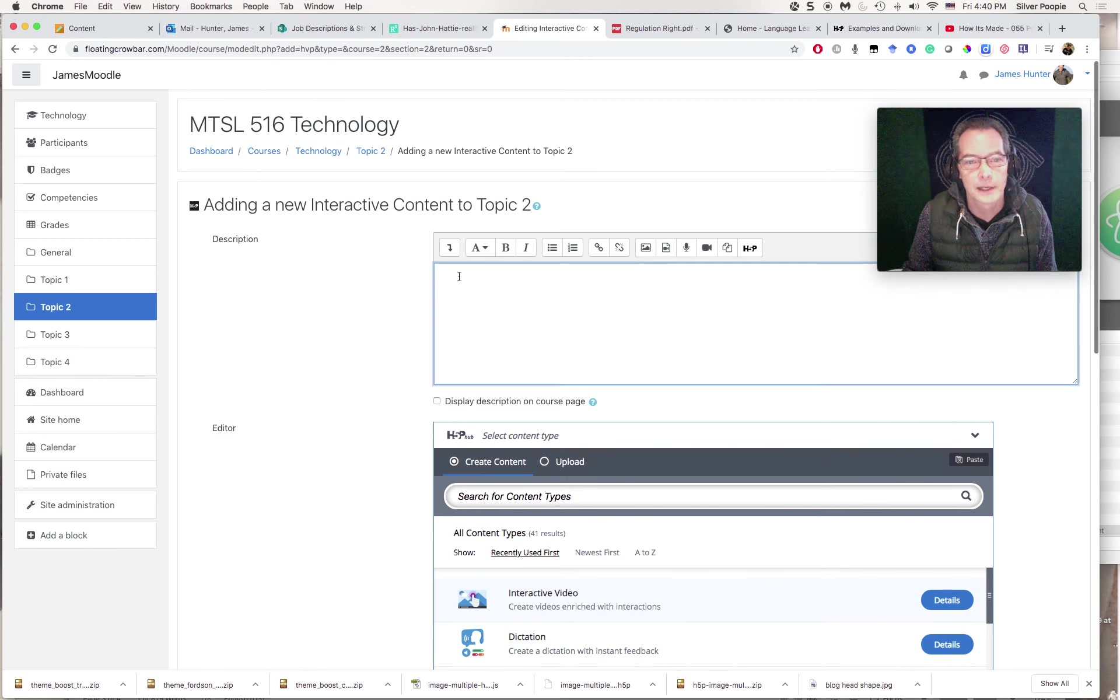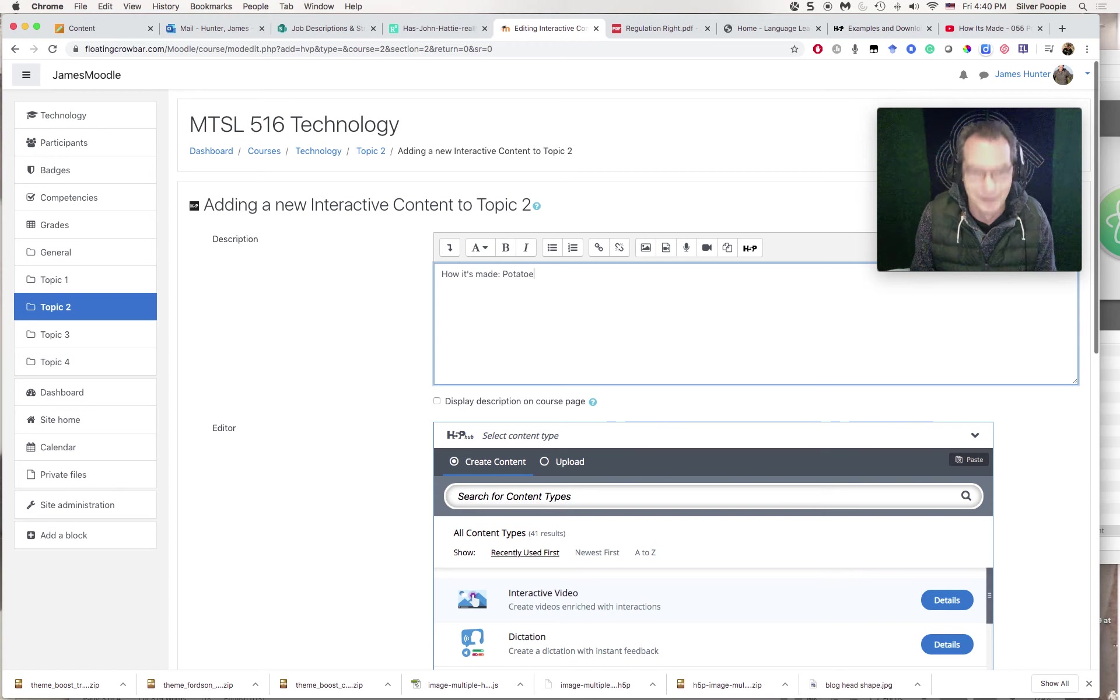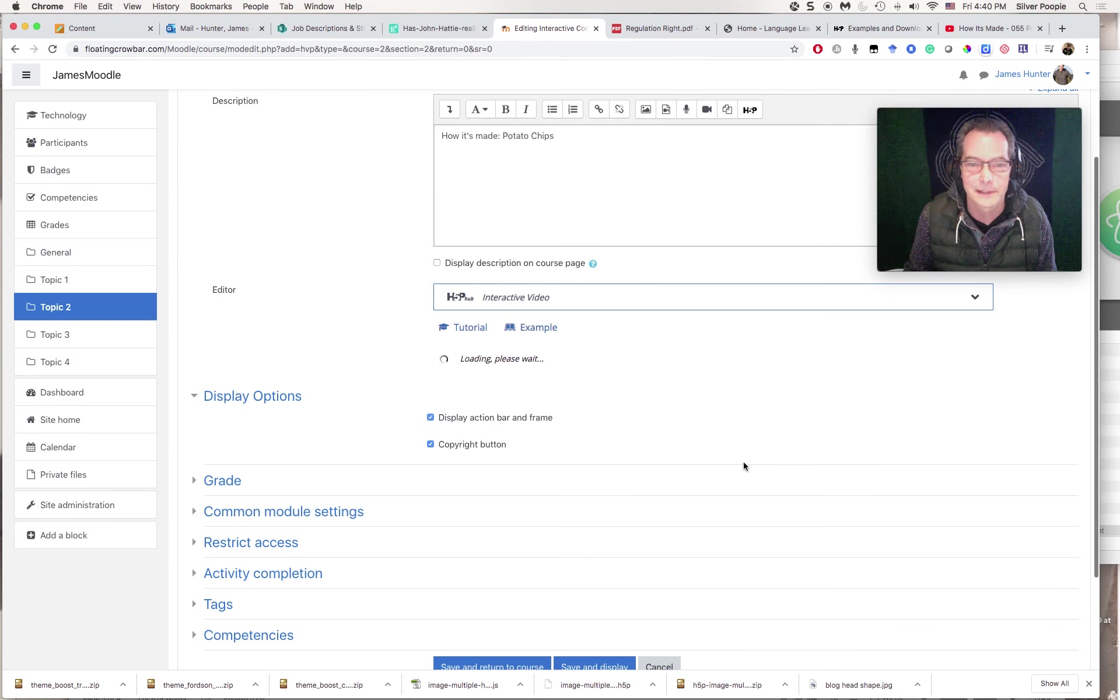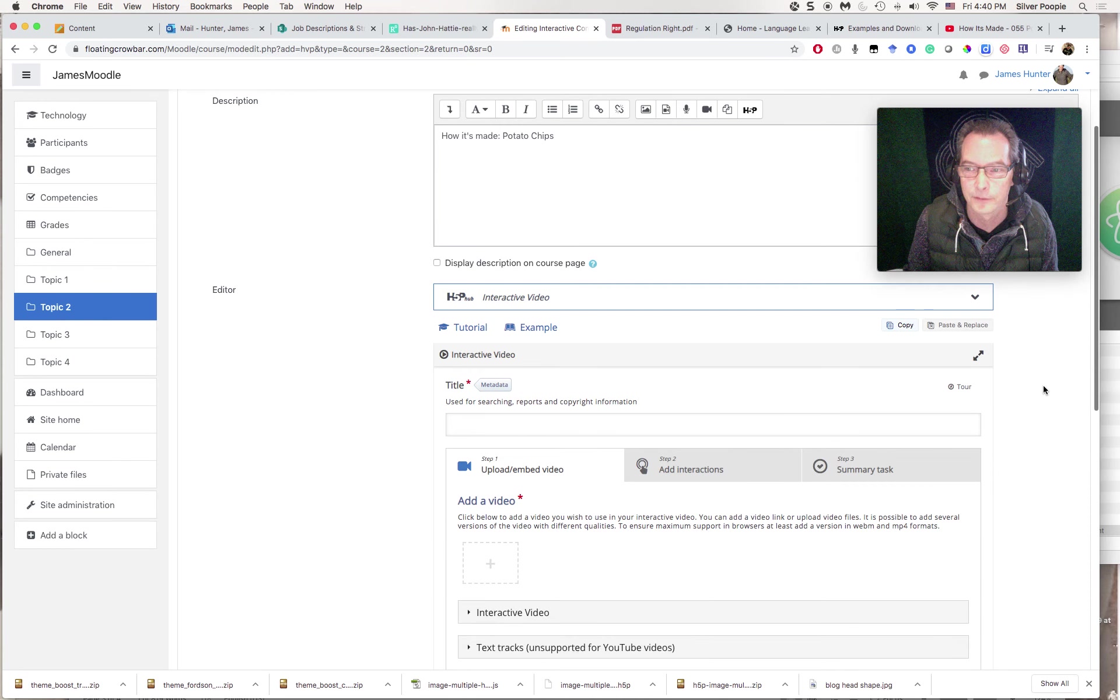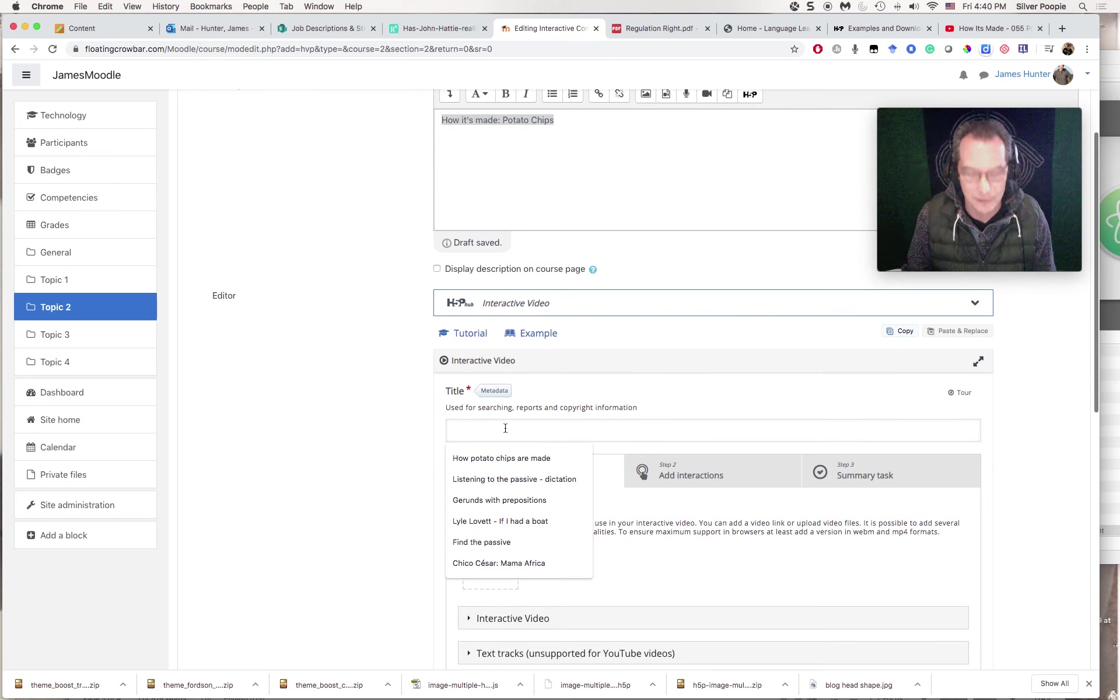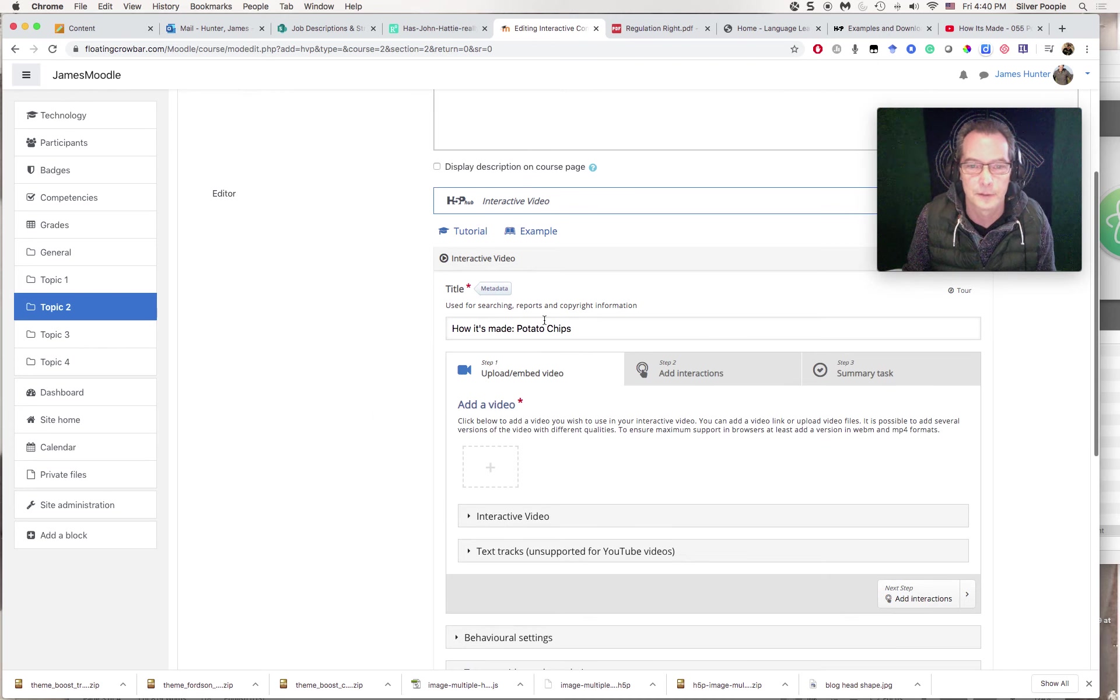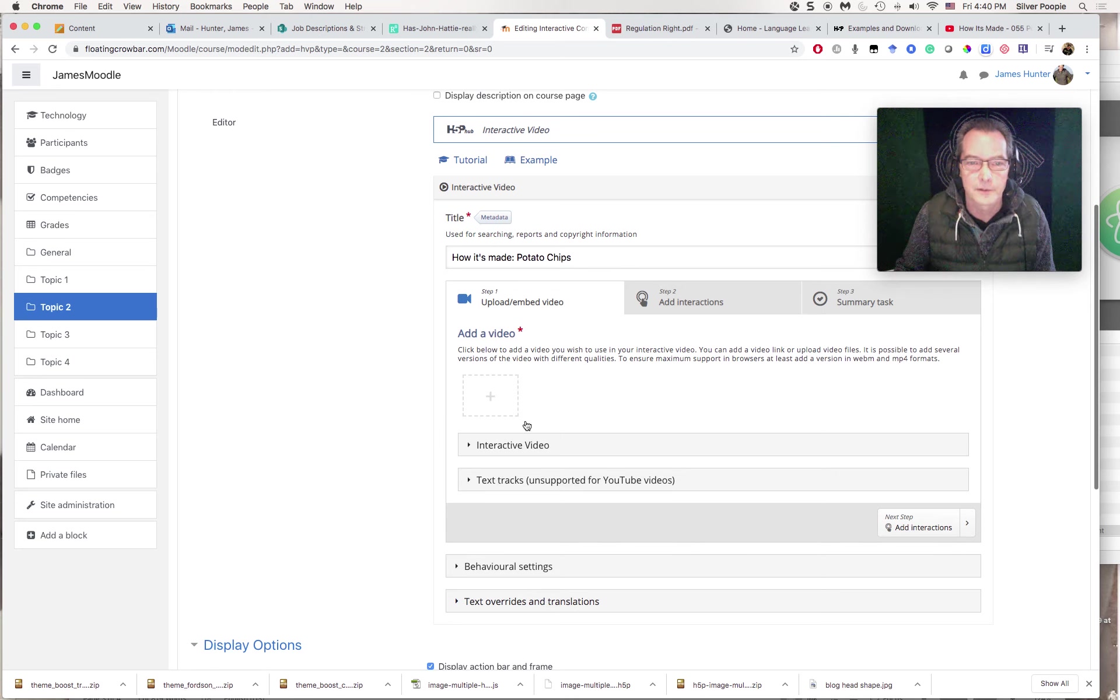So I'm going to name this thing. It's going to be How It's Made Potato chips. And then I'm going to select this, and that's going to load in the plugin for just that type of interactive video. I'm just going to copy and paste my title into that. It's not really that important, this part, because it says it's used for searching reports and copyright. So the first stage is to add a video.